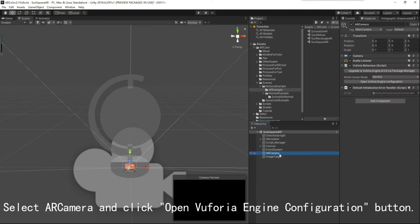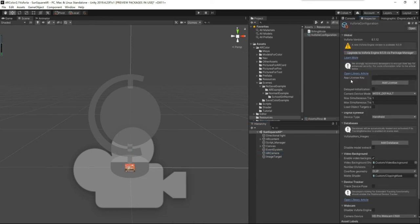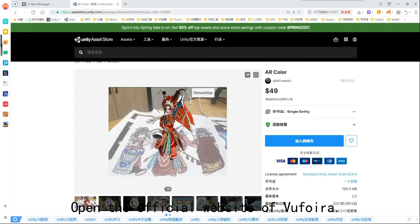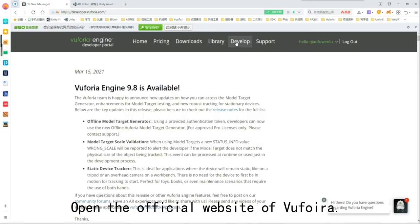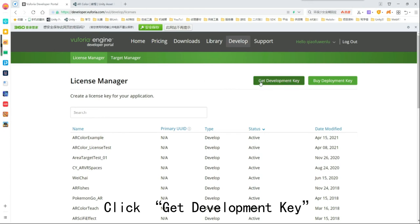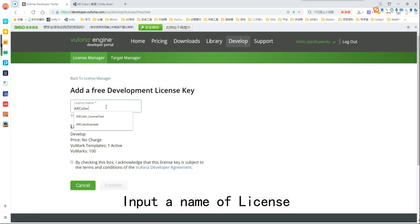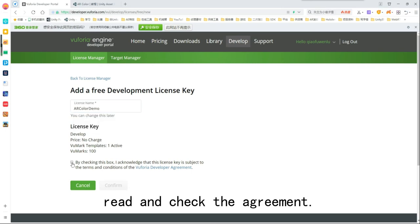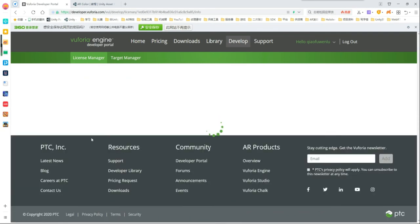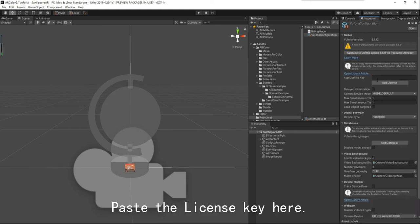Select the AR camera and click the Open Euphoria Engine Configuration button. Input the license key here. To get the license, open the official website of Euphoria and click Develop, then click Get Development Key. Input a name for the license, read and check the agreement, and click Confirm. Find the license you just created and copy the license key. Then paste the license key into the configuration field.